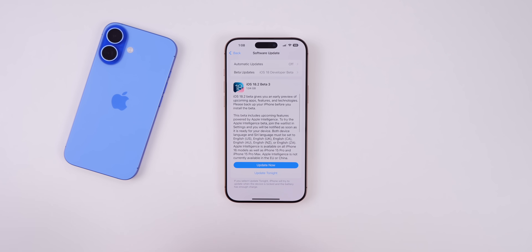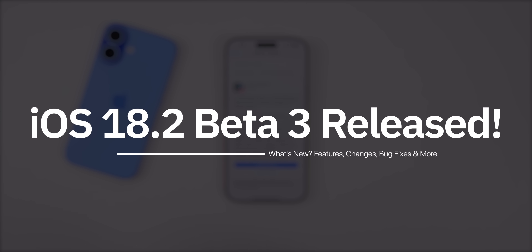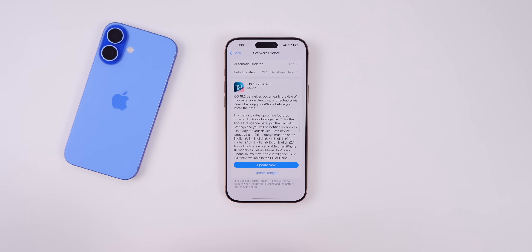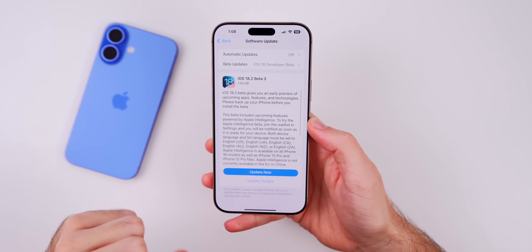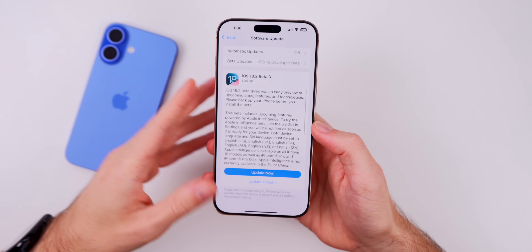What's up guys, my name is Brandon and today Apple released iOS 18.2 beta 3 to registered developers and soon to public beta testers. Along with this release we also got iPadOS 18.2 beta 3, macOS Sequoia 15.2 beta 3, watchOS 11.2 beta 2, and tvOS 18.2 beta 2. But in this video we're talking all about iOS 18.2 beta 3.